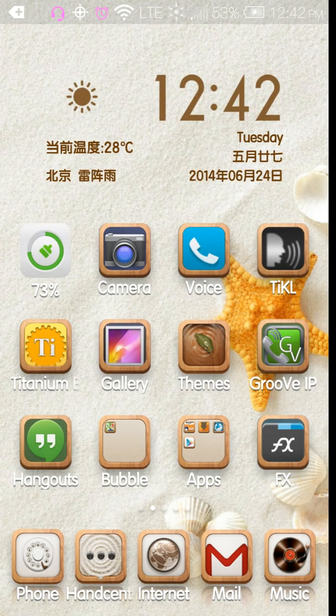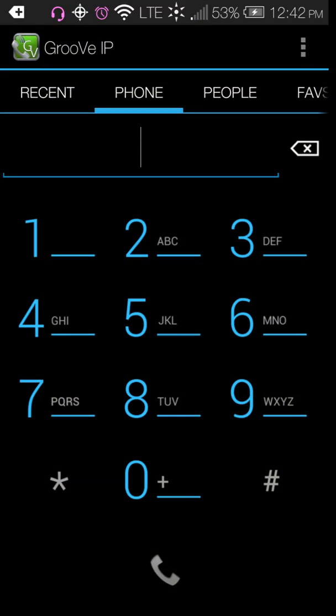It is now different because originally Groove IP was created so that you can get phone calls with your Google Voice number through Groove IP. It was another way to have your phone calls come to your phone with Google Voice, but now you can still do that, there's still an option.